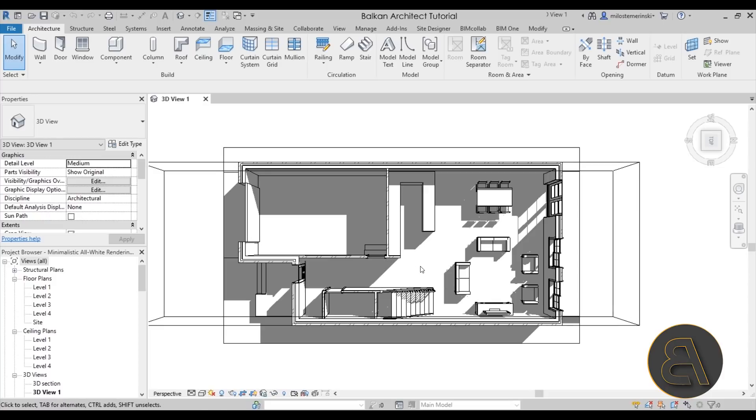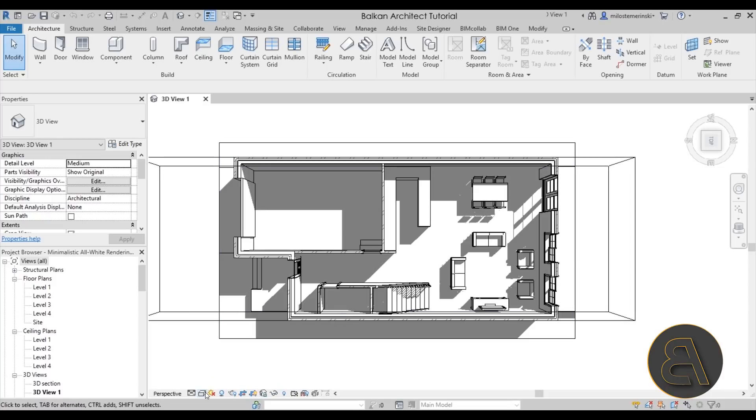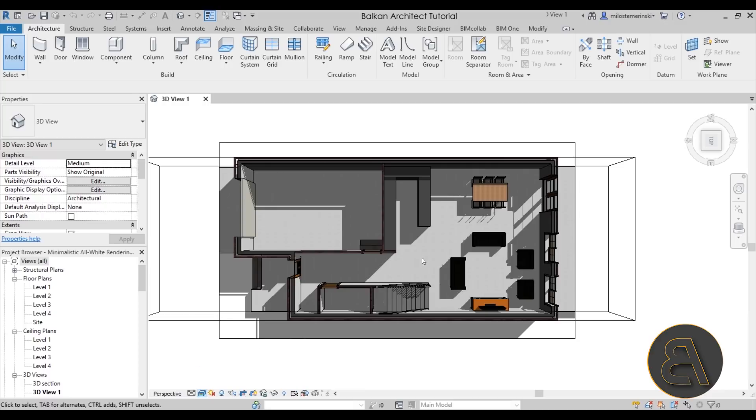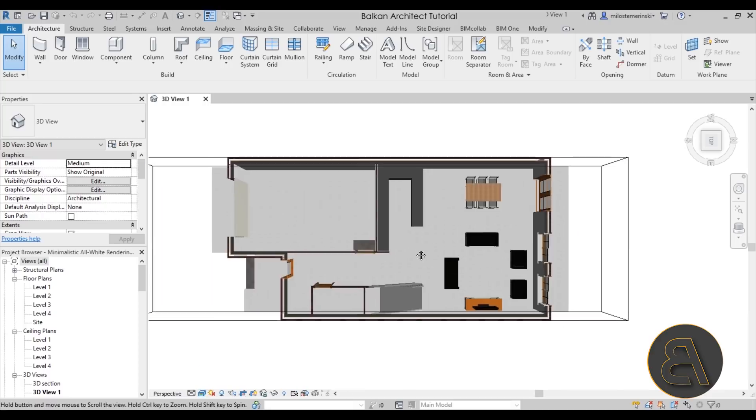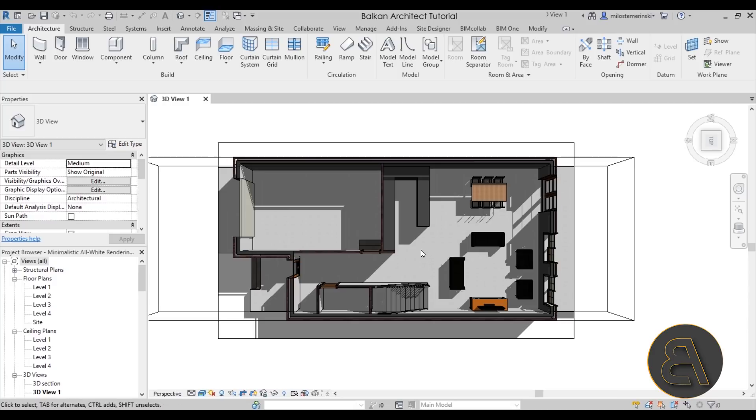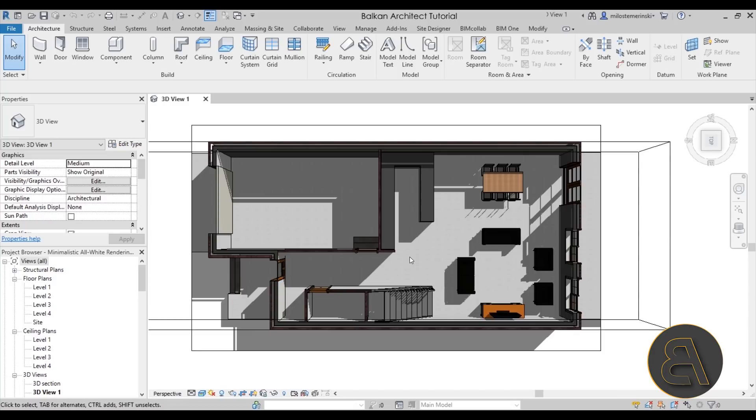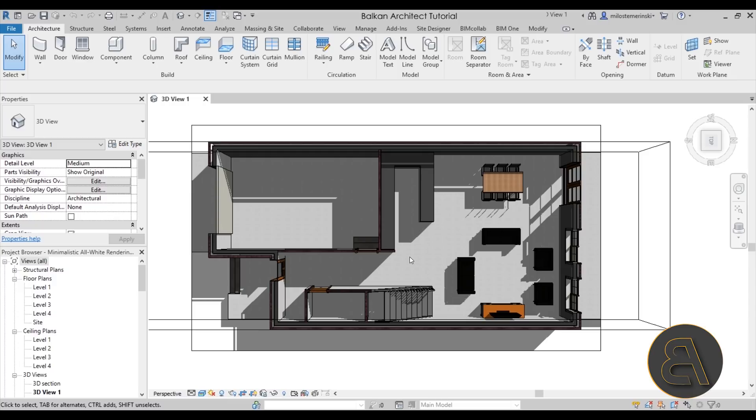Now let's turn this into an all-white rendering minimalistic floor plan. The first thing that we have to do is go here to the visual style and set it to realistic. As you can see here we have many different colors happening on this particular model. Unfortunately, unlike some other software where it's just like a couple of clicks and then everything turns white, in Revit there's just a lot more to do in order to make that setting.